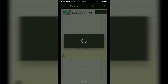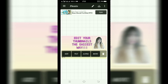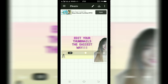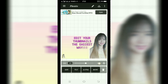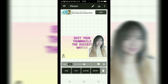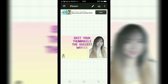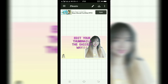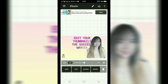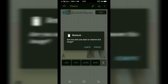So finally nakapili rin tayo ng color. Center na lang, then design mo na lang yung thumbnail mo kung saan mo gusto ng pwesto. Save mo lang.